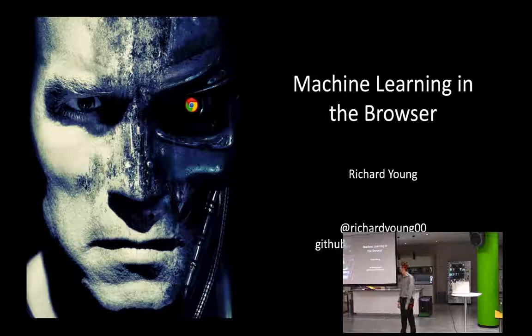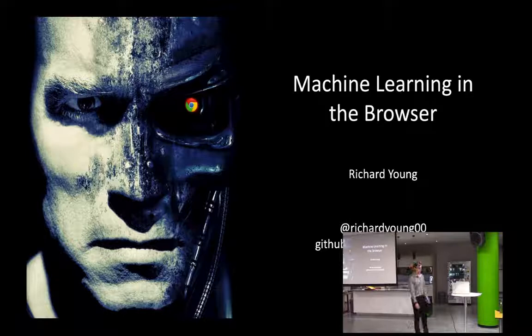So I am Richard Young and I work for IBM Research. Today I'm going to be talking to you about machine learning in the browser and why we'd want to do machine learning in the browser.